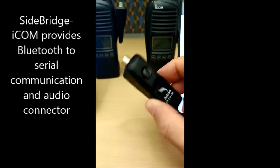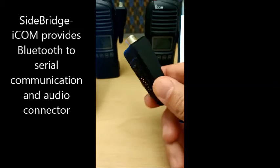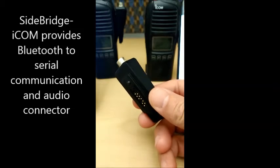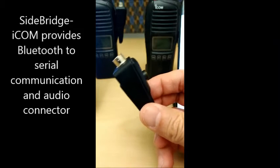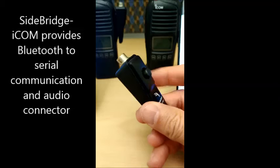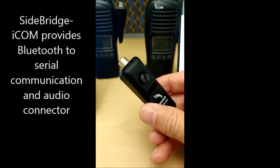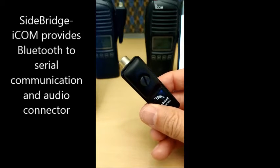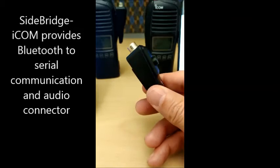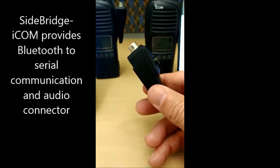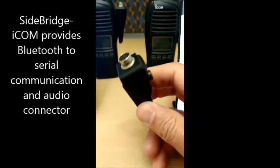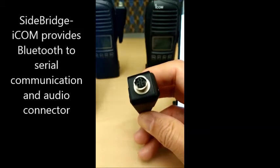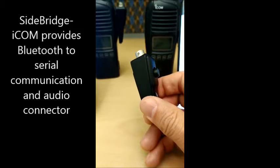This is a side bridge for the ICOM radio. It's made by Datasoft and connects directly to the side of the radio, providing Bluetooth over serial so that a device can connect to the radio wirelessly and then send data across the radios to another device. It has a convenient connector on the top for the audio.